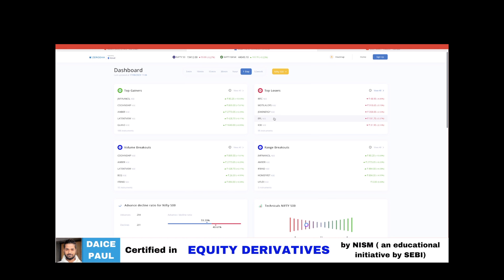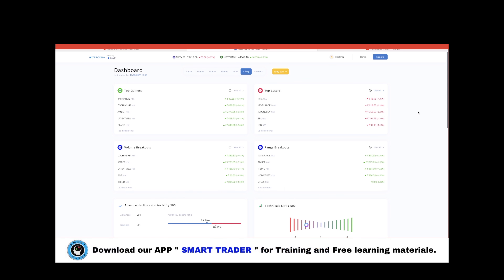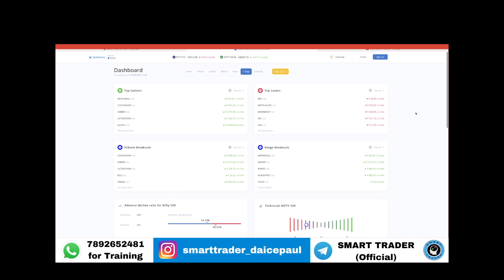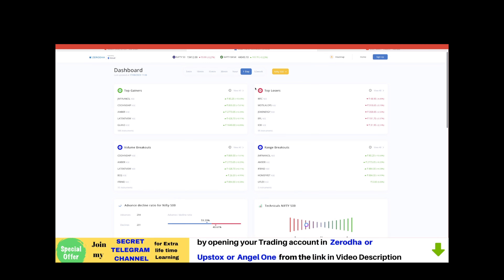This is the Zerodha portal powered by Streak, where you have all the information in one place. You don't have to spend more time on research. For a trader, research and monitoring are essential, and these tools reduce the time taken to identify stocks and see what's happening in the market.